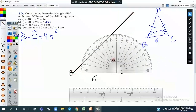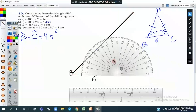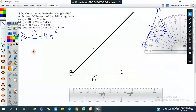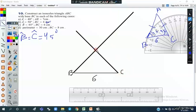The other angle is also 45 degrees, so we put the center of the protractor on vertex C and put a mark at 45 — 0, 10, 20, 30, 40, 45 — and then we join. The two lines intersect at a point which is vertex A.